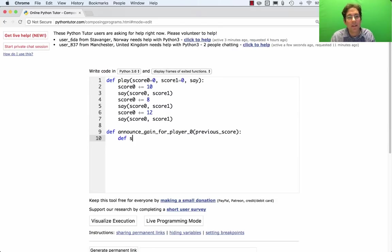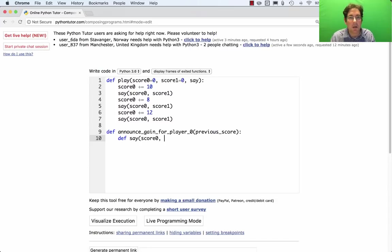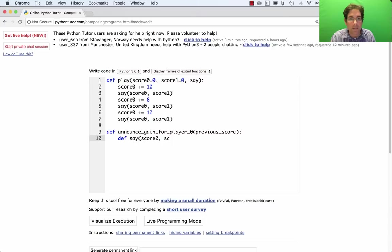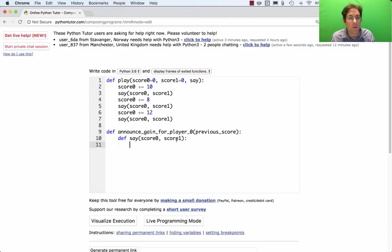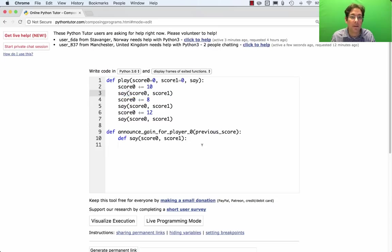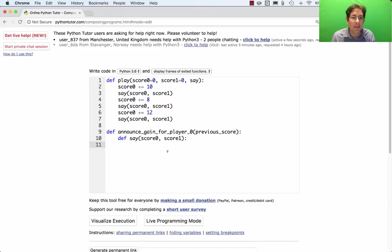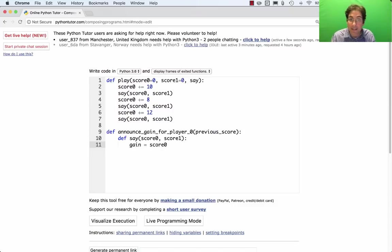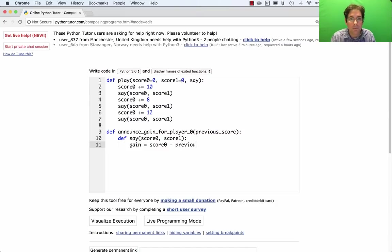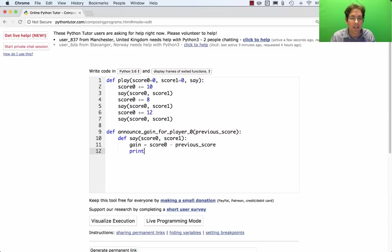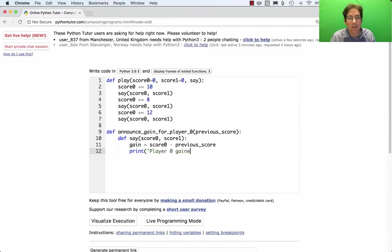We're going to define a say function. This is what is actually going to get called inside the body of play. It has to take score0 and score1 as arguments because that's how it's called. And what we'll do here is just ignore score1 for a while and compute the gain as the score0 as it is now minus the previous score. And then we'll print it out. Player 0 gain.